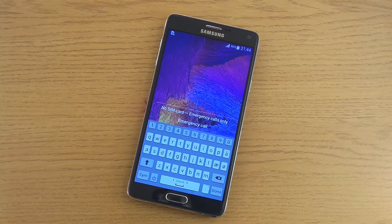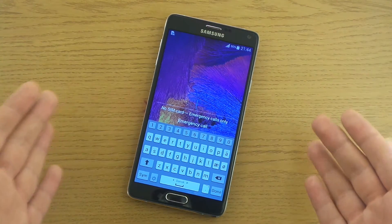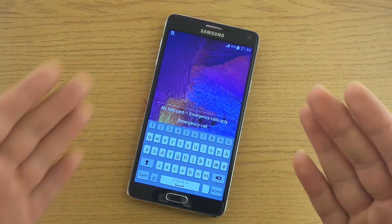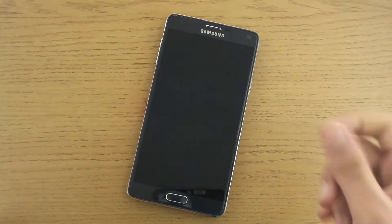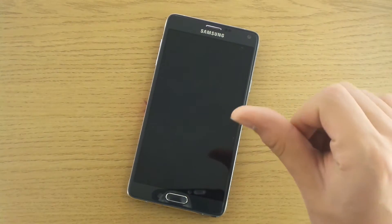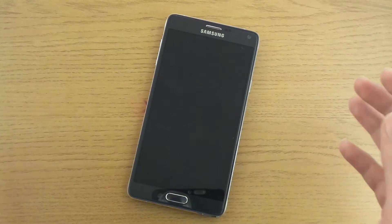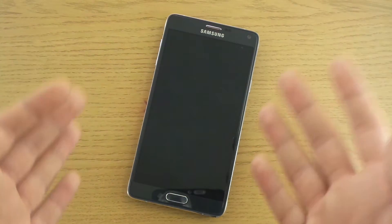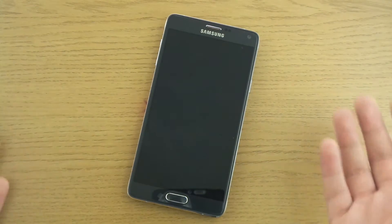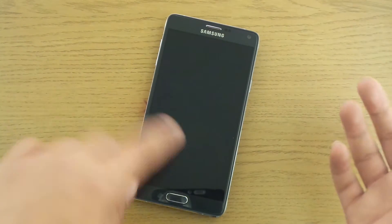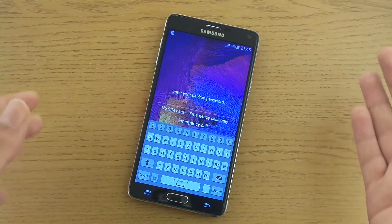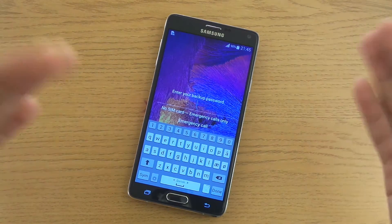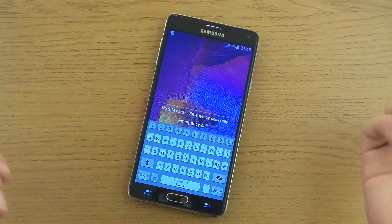Welcome to how to format your Samsung Galaxy Note 4. I can't access my phone since I have forgotten my backup code and my fingerprint doesn't work anymore. Sometimes things happen and you just can't access your phone — you have problems with the software and therefore you need a factory reset without accessing the phone itself.